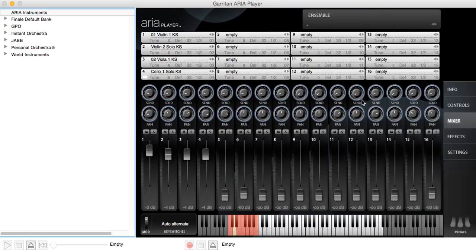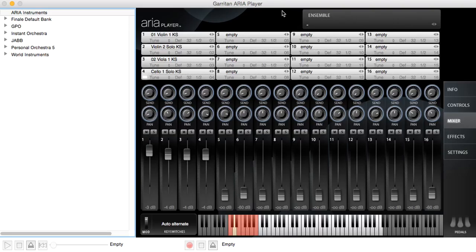So I'll see you again in the next video where we'll talk about controls and effects. And until then, have some fun loading in some instruments and playing through the Personal Orchestra 5 to see what those instruments can do.